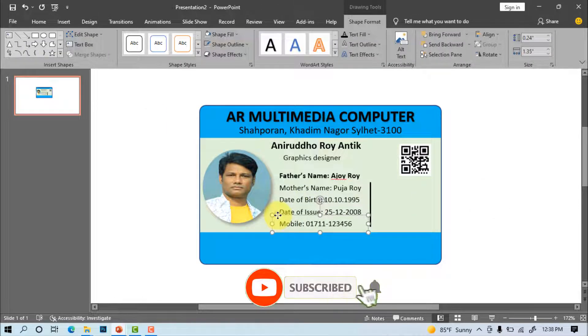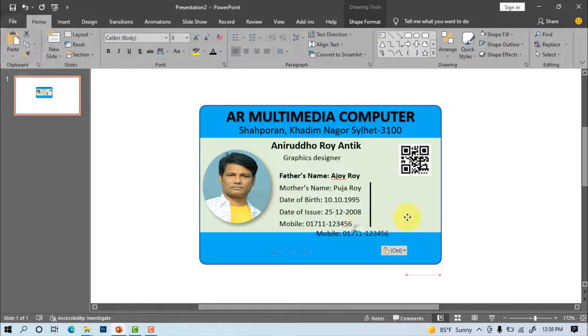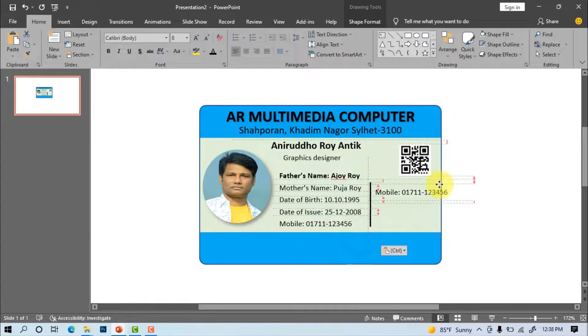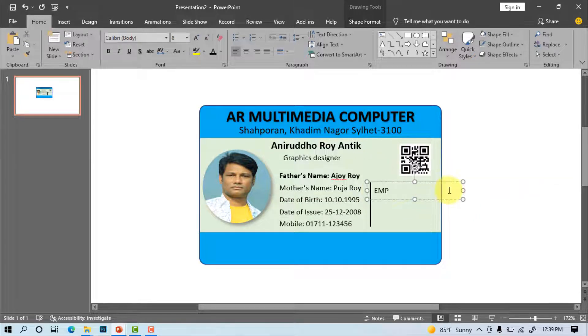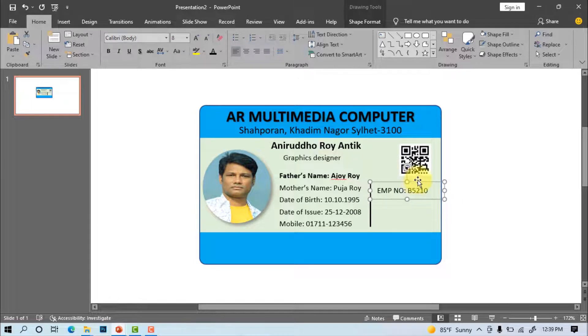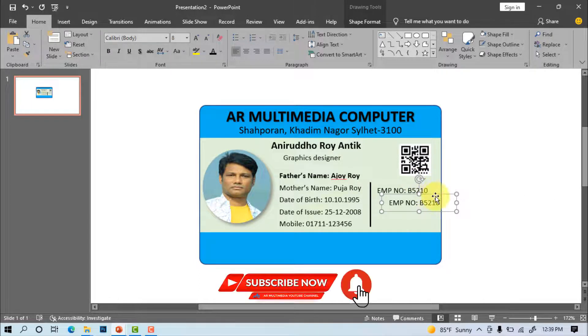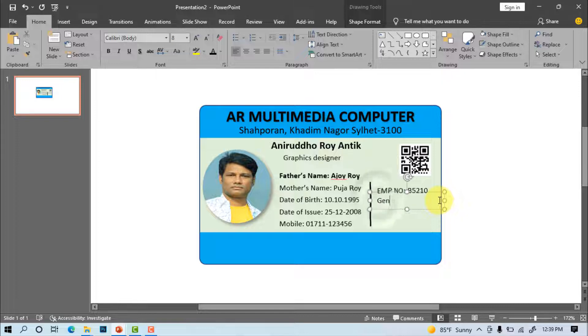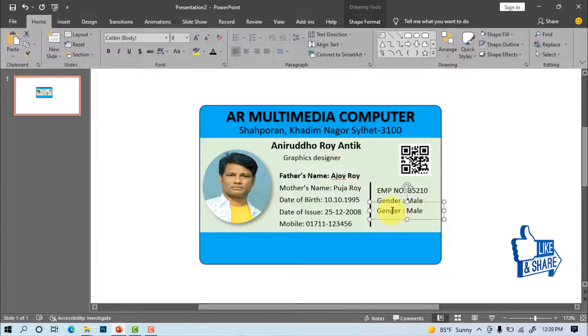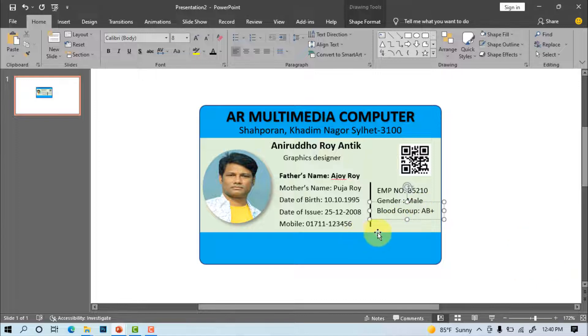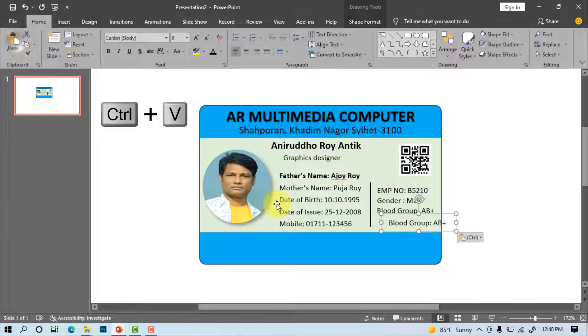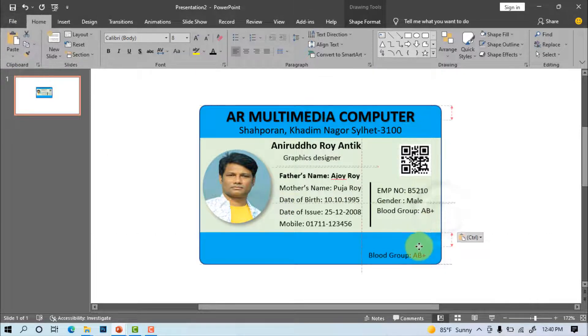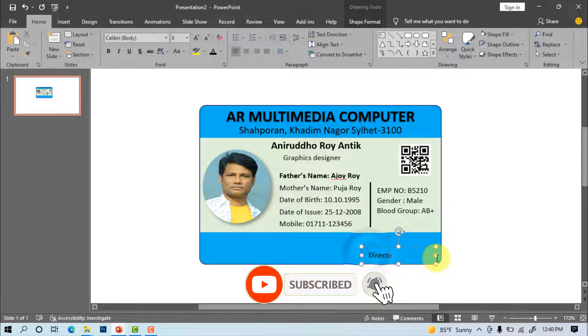Select text. Home, copy, paste. Write EMP No. Control plus D touch. Control plus D touch. Blood group. Select text. Home, copy, paste. Write director signature.